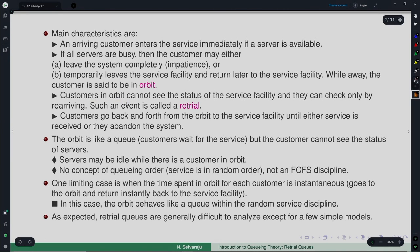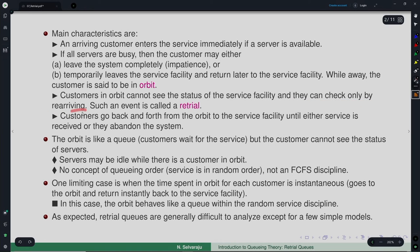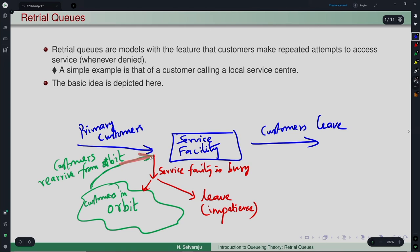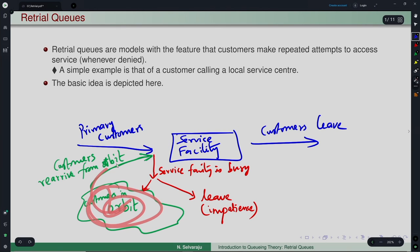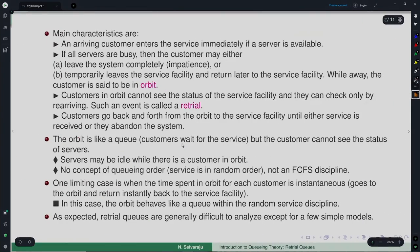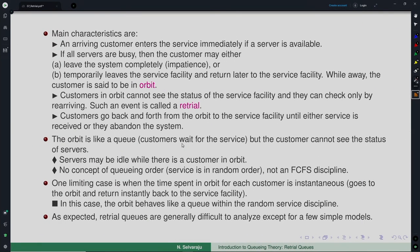Customers in orbit cannot see the status of the service facility — that is important to remember. They will not know while in orbit whether the server is free before they make the retrial. For example, when you decide to call back after 5 minutes, the service agent may have become free 30 seconds after you disconnected. But you do not know that. They can check only by re-arriving from the orbit — that is how the status check works.